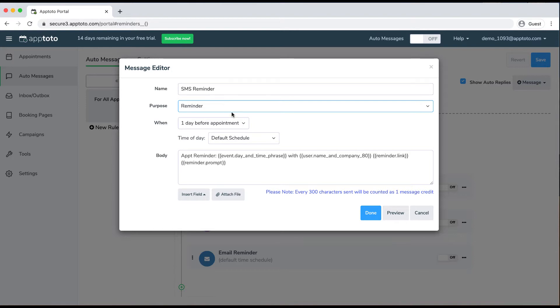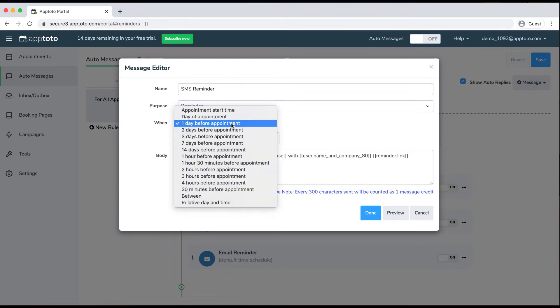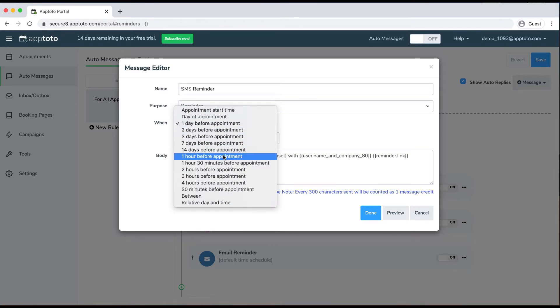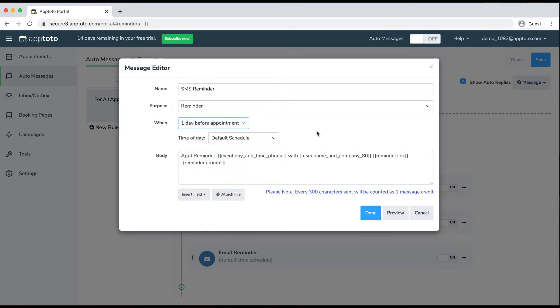I'll stick to this reminder SMS message and show you some customizations. You can change when that message is sent by changing the "when" field from a day before to three days before, a week before, or even an hour before the appointment. You can also customize all the content within the body, so you don't have to use these preset fields we already have for you.